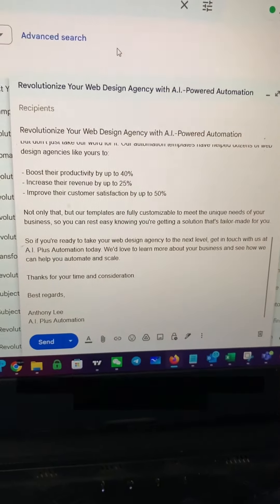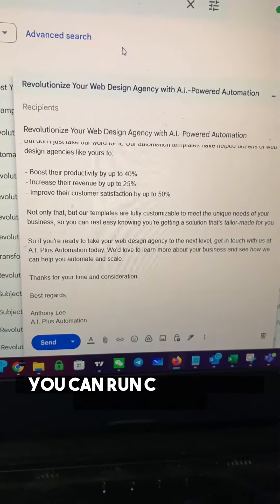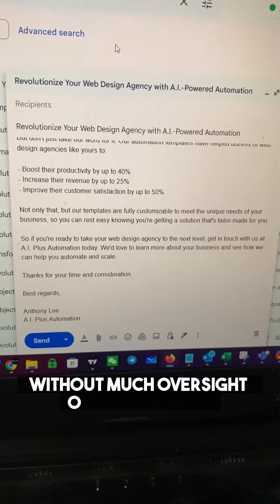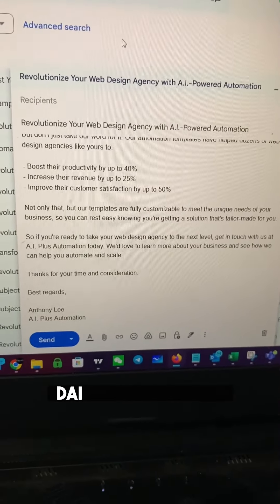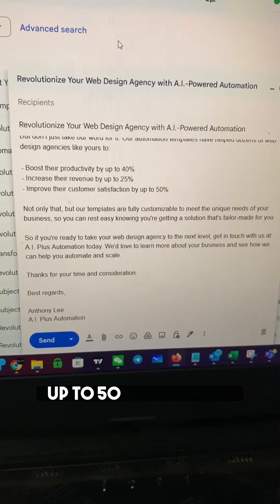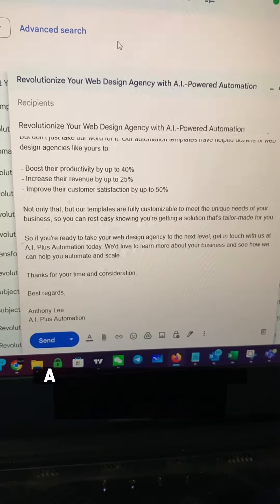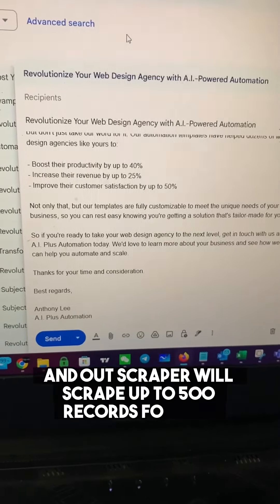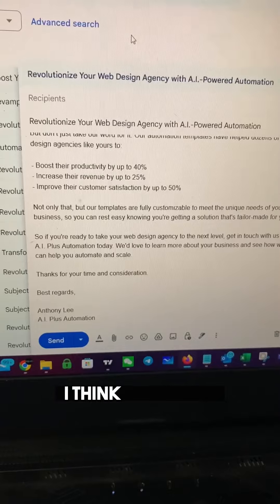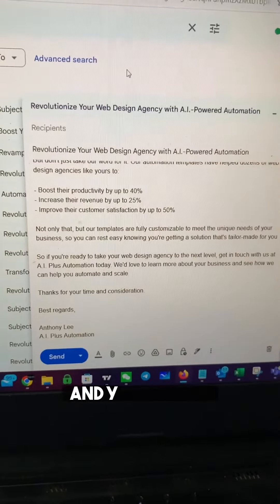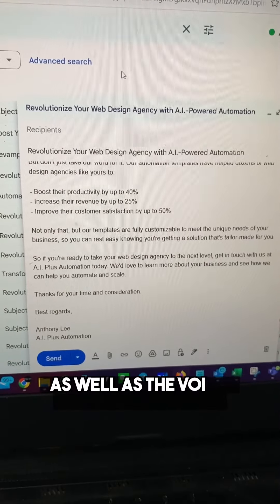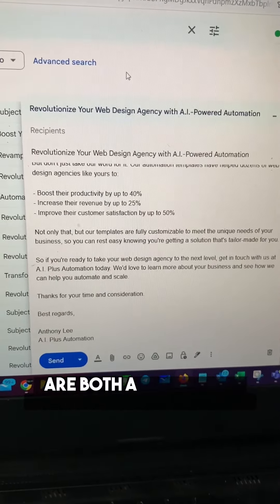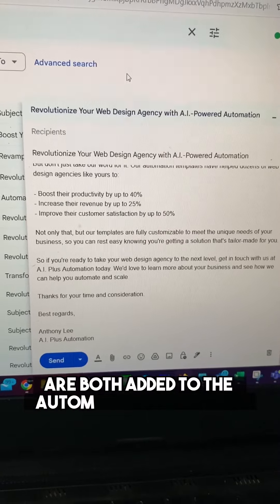With this automation, you can run cold emails on autopilot without much oversight or intervention daily. GMass is free up to 50 emails a day, and Outscraper will scrape up to 500 records for free per month. This bot, as well as the voice image prompt bot, are both added to the automation store now.